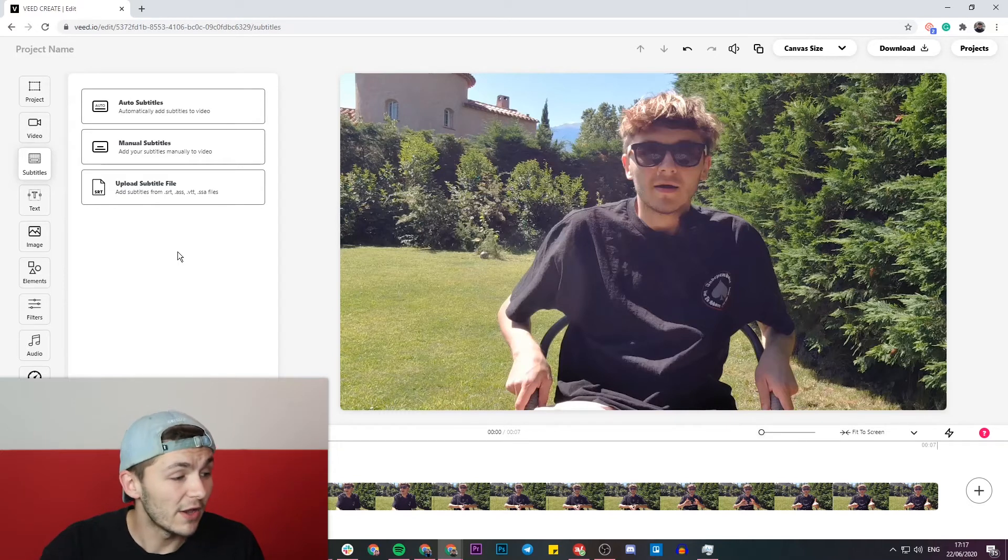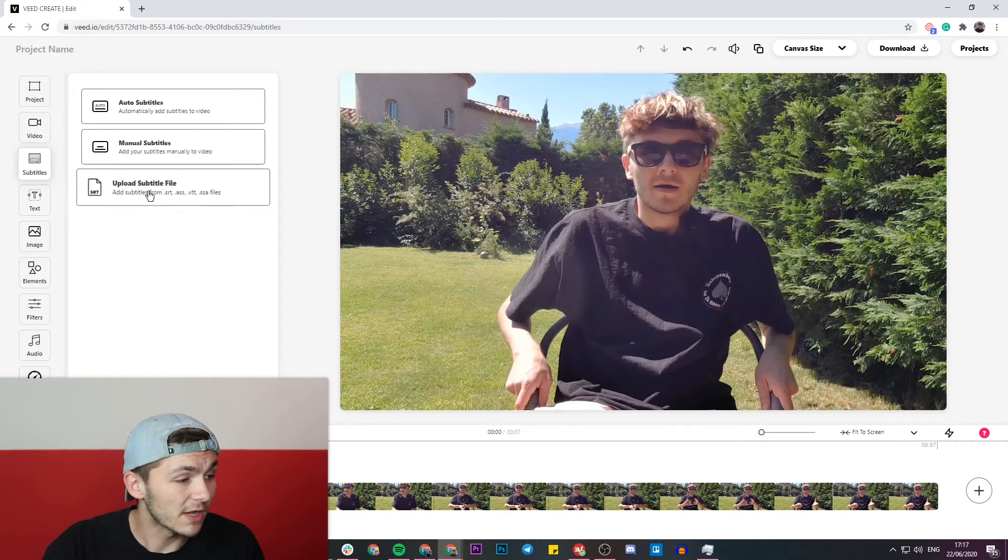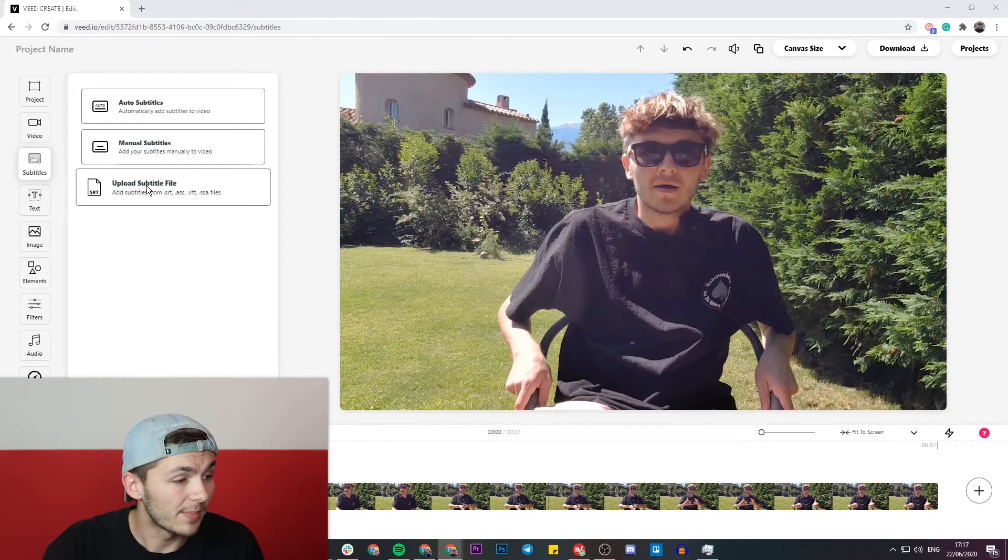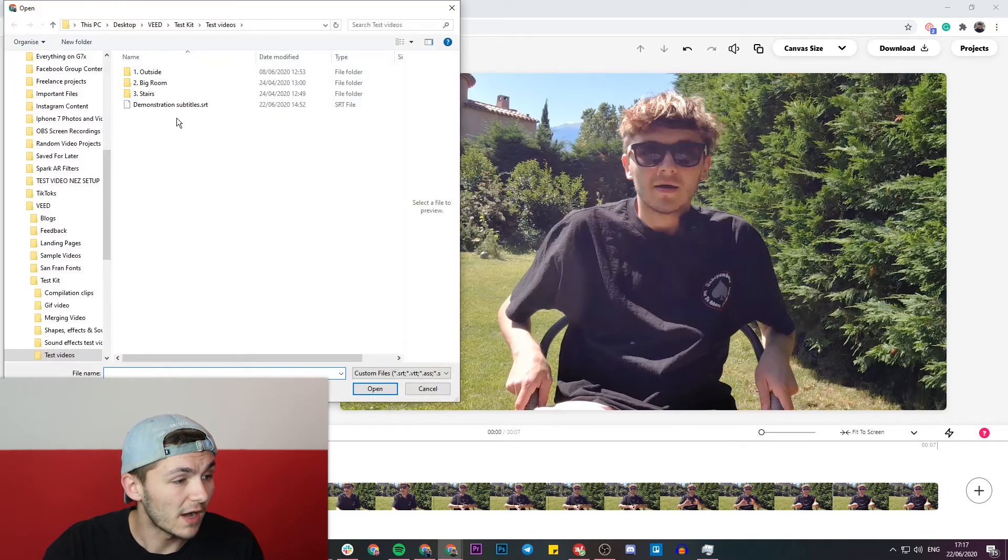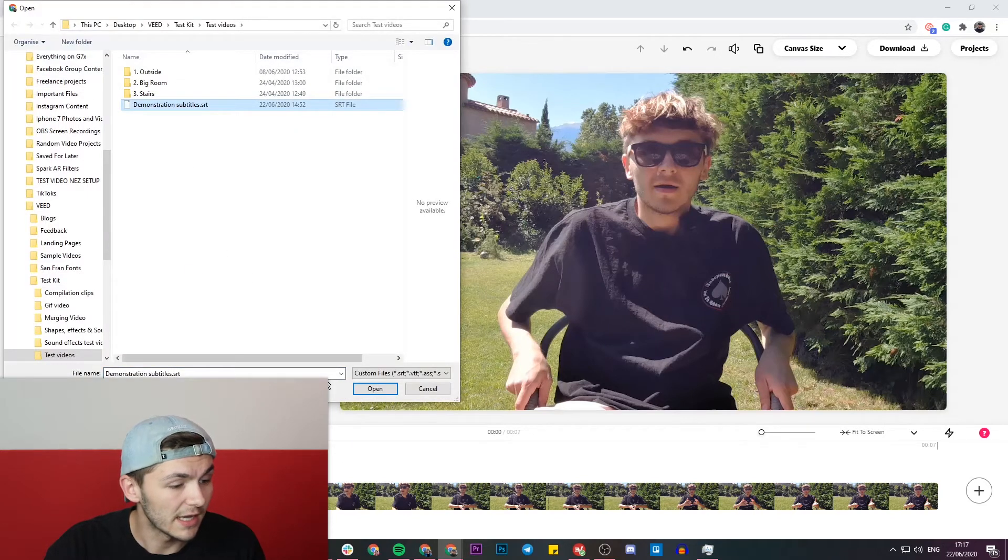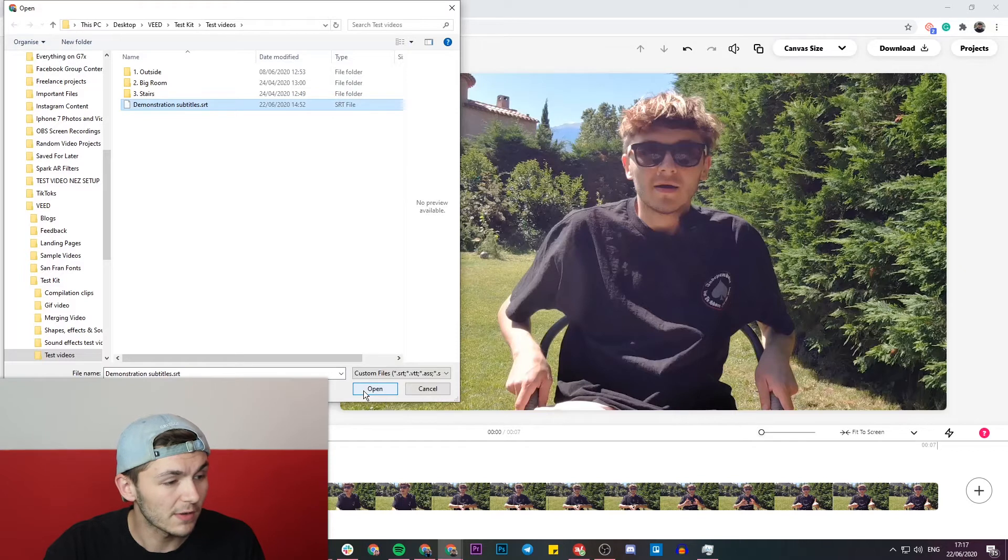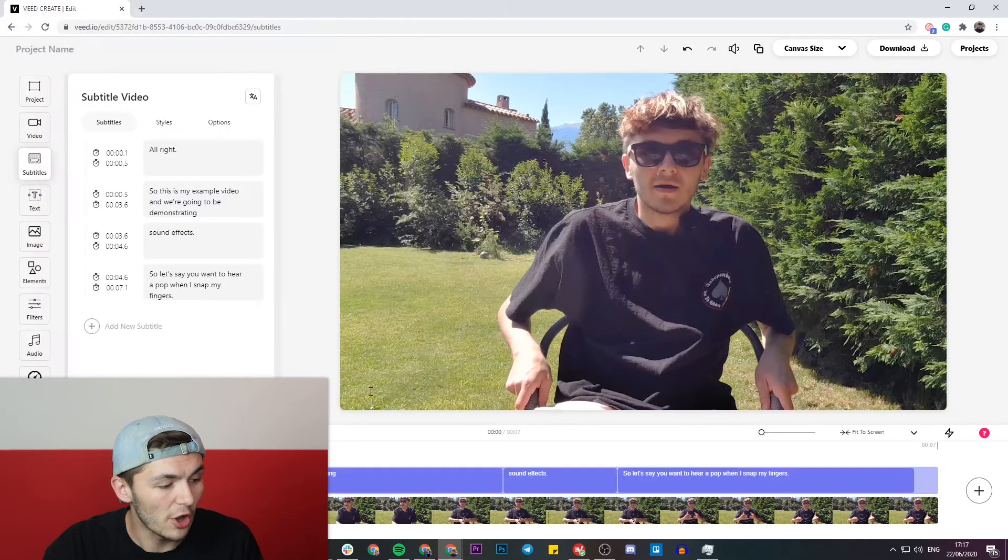But I actually have my own .srt file so I'm going to click on the upload subtitle file. This is my closed captions file that I want to translate so I select it and click on open.